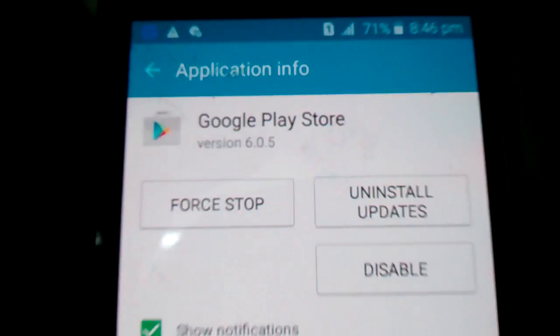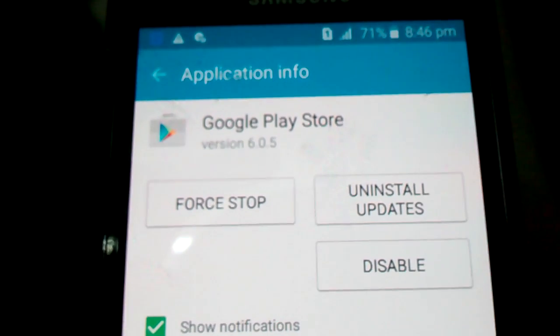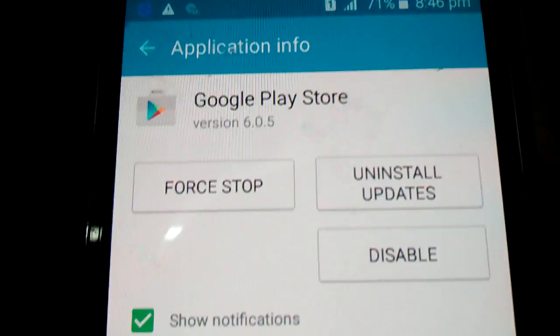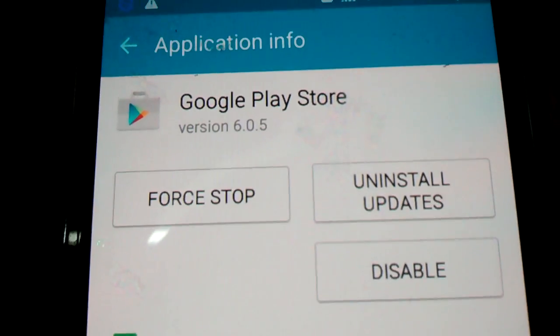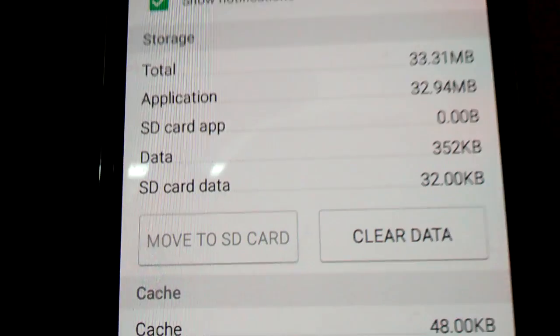Note that some apps you cannot move — inbuilt apps like the Google Play Store cannot be removed or moved to the SD card.